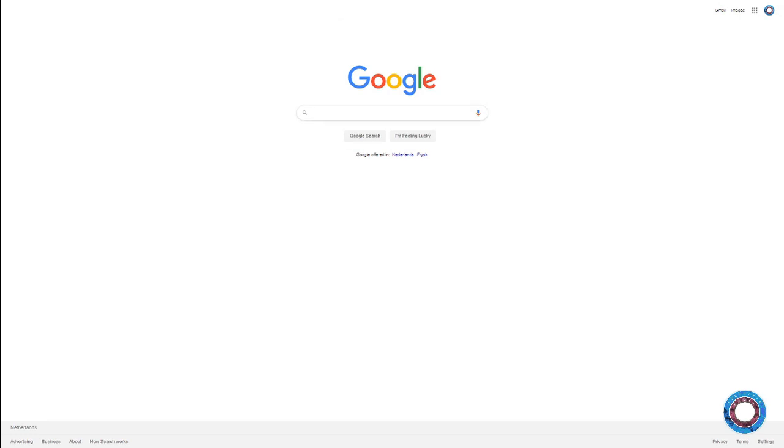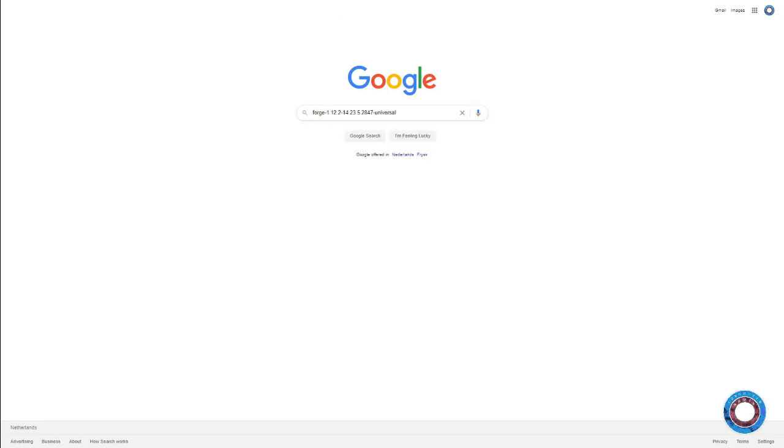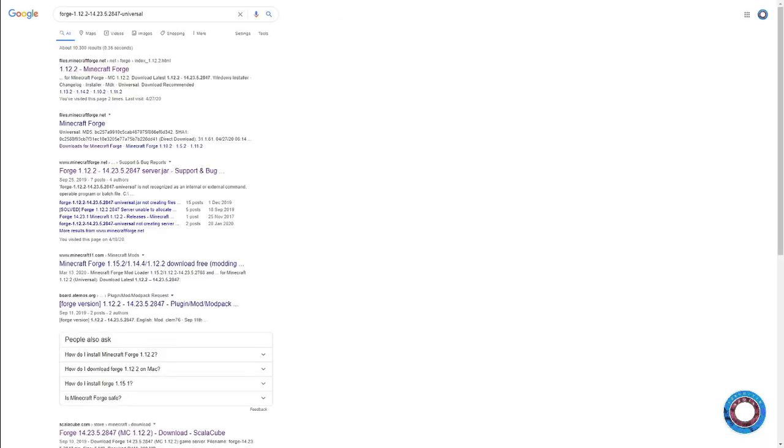First things first, you want to go to Google and look for Forge 1.12.2-14.23.5.2847-Universal, and I'll put that in the description.